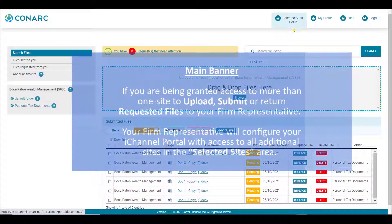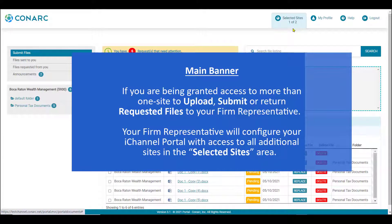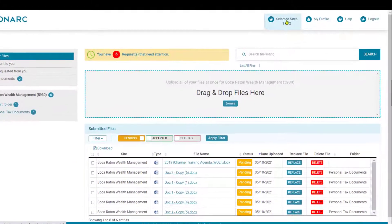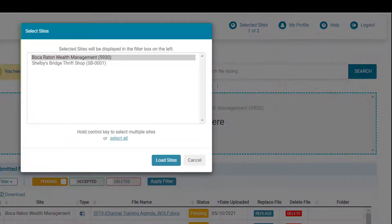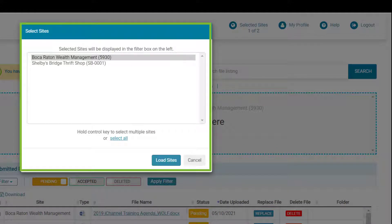If you are being granted access to more than one site to upload, submit, or return requested files to your firm representative, your firm representative will configure your iChannel portal with access to all additional sites in the selected sites area. In this example, my firm representative has configured my portal to have access to two sites — the one-of-two sites indicator. Click the indicator and the selected sites window will appear.